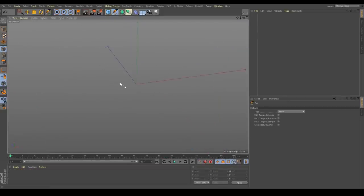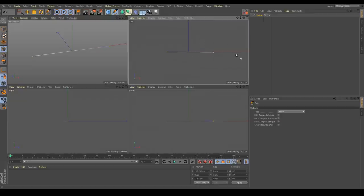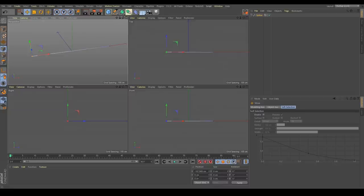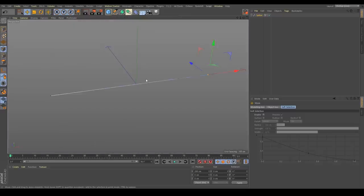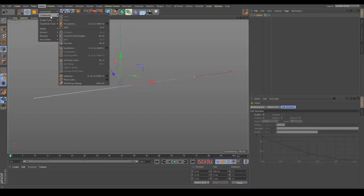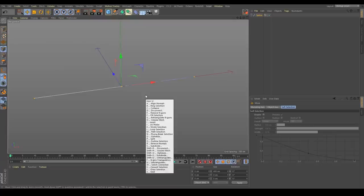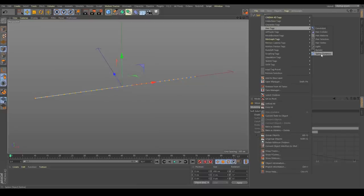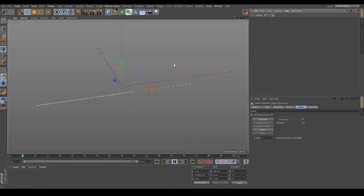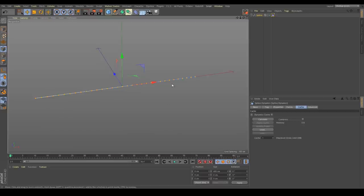Let's hop into a new scene. Go ahead and create a spline — I'll go to the top view and draw roughly a straight line. If we select those points one at a time, we can zero out Y and Z, go negative 200 on the X; then zero out Y and Z and positive 200 on the X. I also want to subdivide this — go up to Mesh > Commands > Subdivide (shortcut U-S on the keyboard). That's going to be plenty of points for our simulation. Let's add the Spline Dynamics tag — under the Hair tags, choose Spline Dynamics. If we press play, the whole thing falls because we haven't connected it to anything yet.